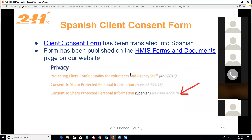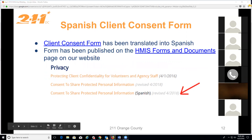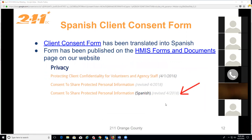We've also translated the client consent form into Spanish, available in the Documents section of our website under Privacy. The Spanish version is not embedded in HMIS for electronic signature, so for Spanish-speaking clients you'll need to print the form, have the client sign manually, then scan and upload it into HMIS. It's still a simple process — just one extra step.